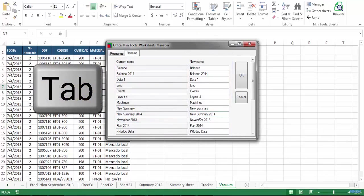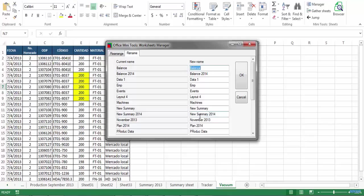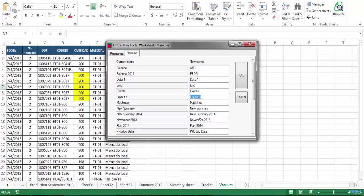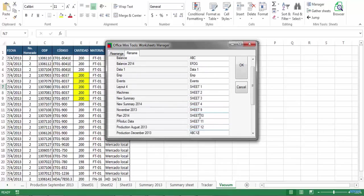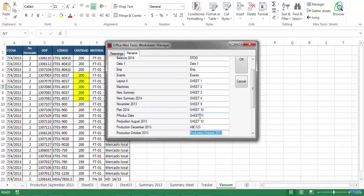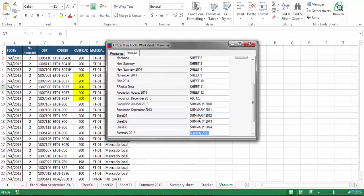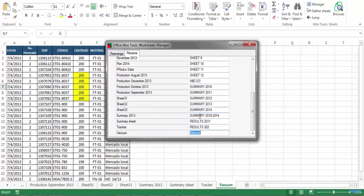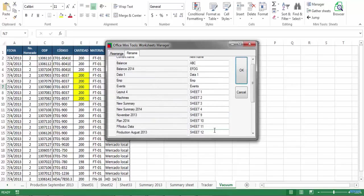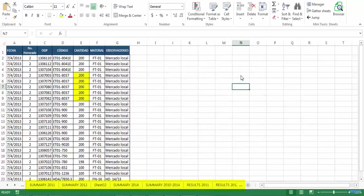To start, I'm gonna press the tab key and write the new name to the first sheet. Click tab again to jump to the next sheet, write a new name and so on. Once you have renamed all the sheets you want, just click on the OK button and that's all. All the sheets have been renamed.